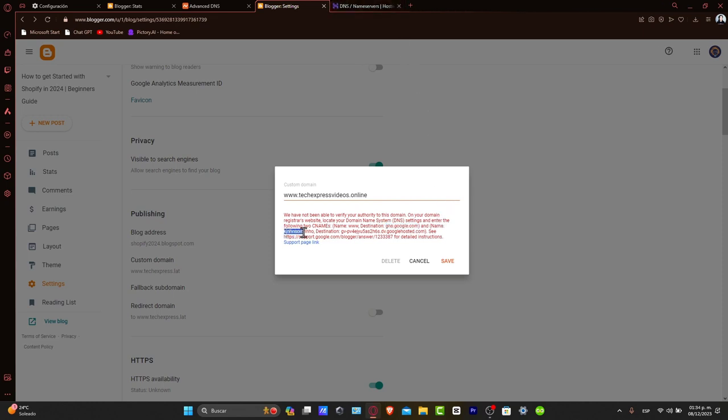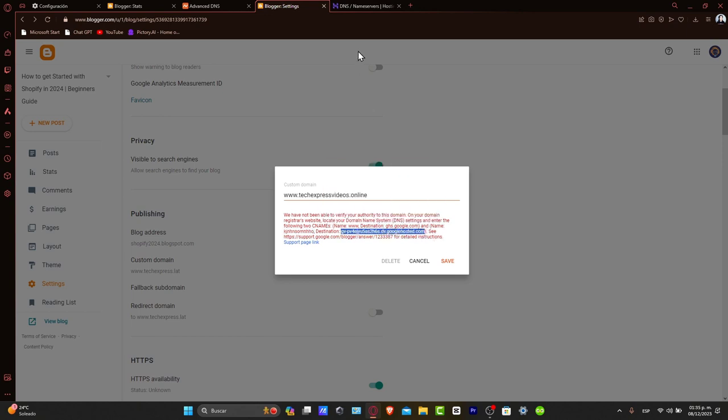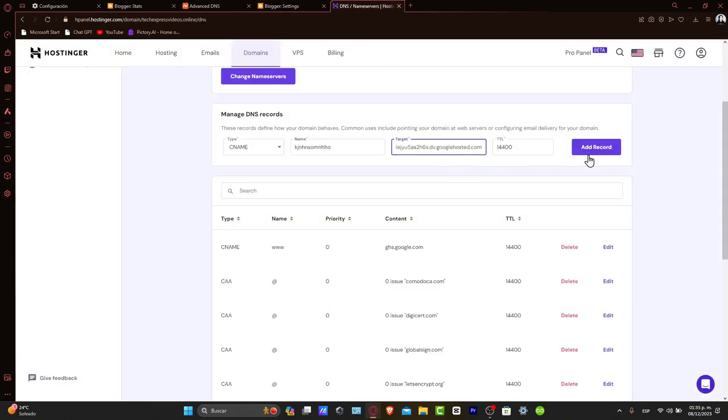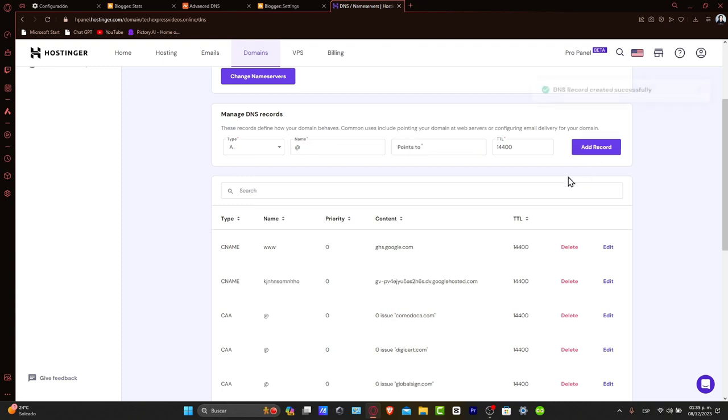Now for the second CNAME record. I'm going to copy the name, and the target is going to be the verification code provided by Blogger. Add the record and we're good to go.